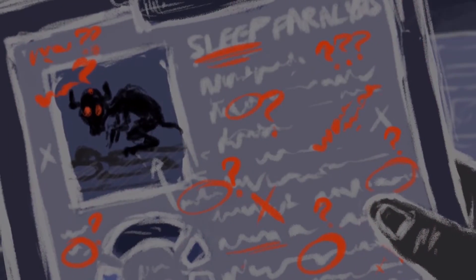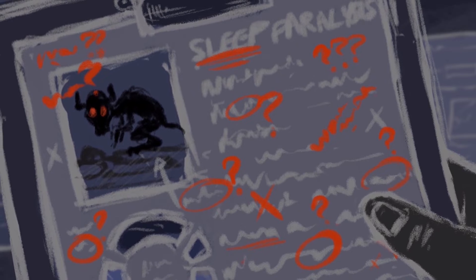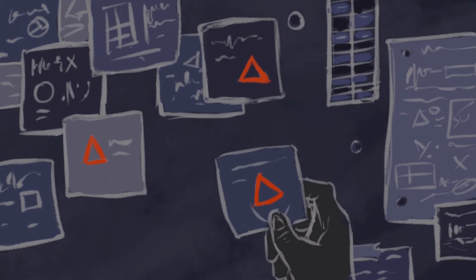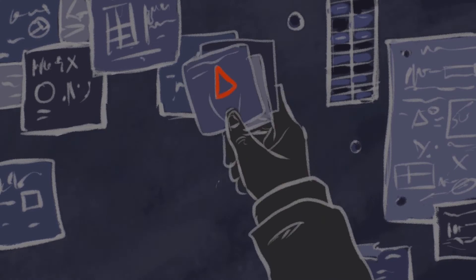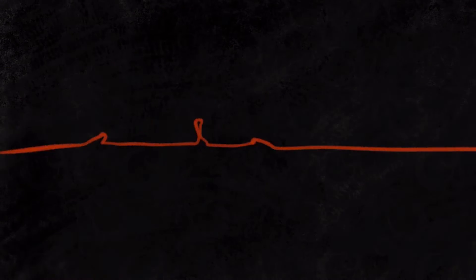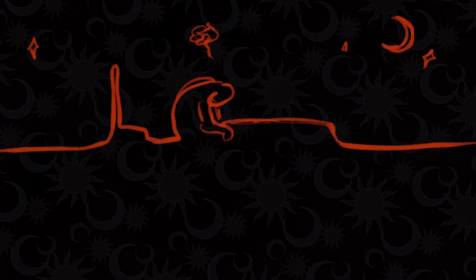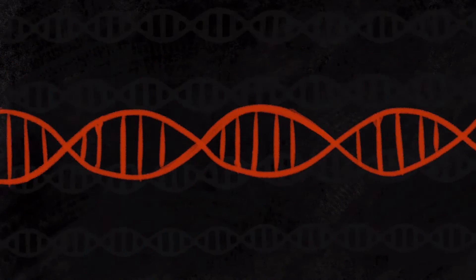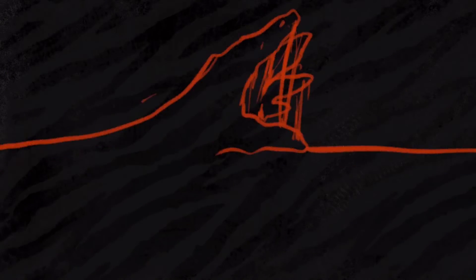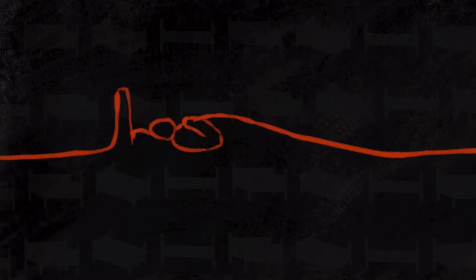We still don't know the real cause for sleep paralysis, but studies have found some recurring factors that are involved in the likelihood of it happening. Such as sleep disorders, insomnia, anxiety disorder, genetics, daydreaming, physical fatigue, and sleeping on the back.